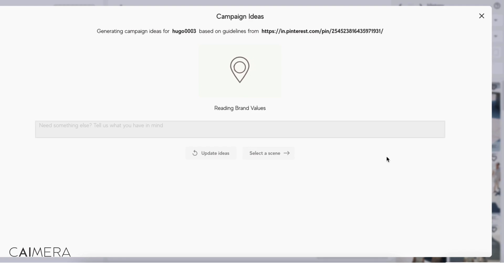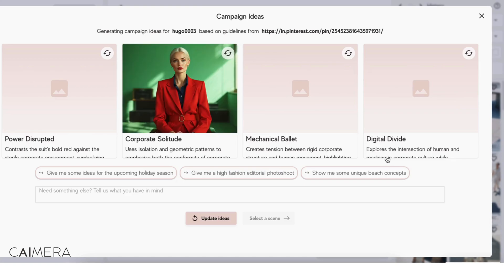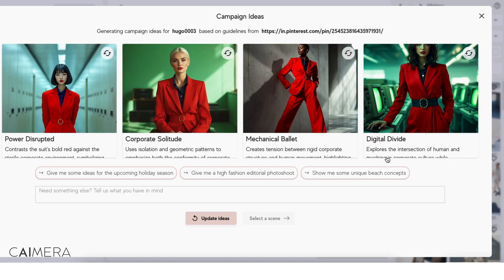You know, oftentimes you log in and you're like, what do I generate? Right? Where do I go? And this is going to help you. It's also going to help you create the prompts.